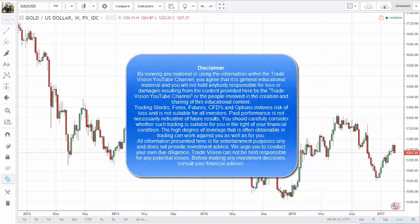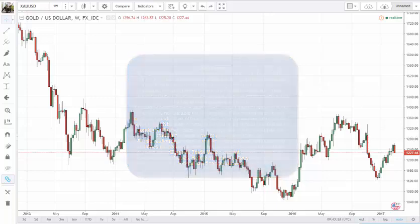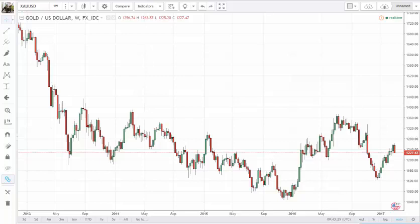Hello everyone. I've been getting a lot of questions about gold. Apparently a lot of people are watching gold, and that's okay, because gold is in fact a great tool, a great market to be trading. When you're looking at price action, there are very clear structures in gold as well.